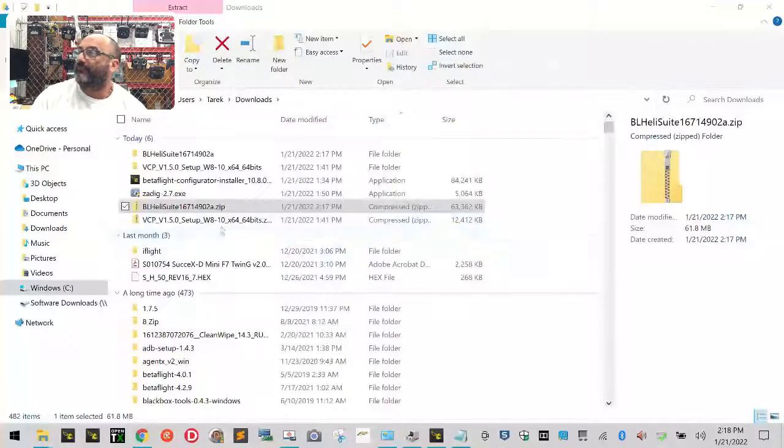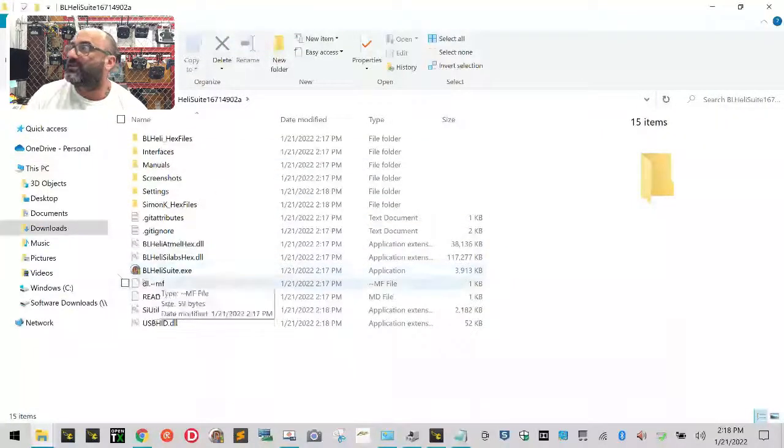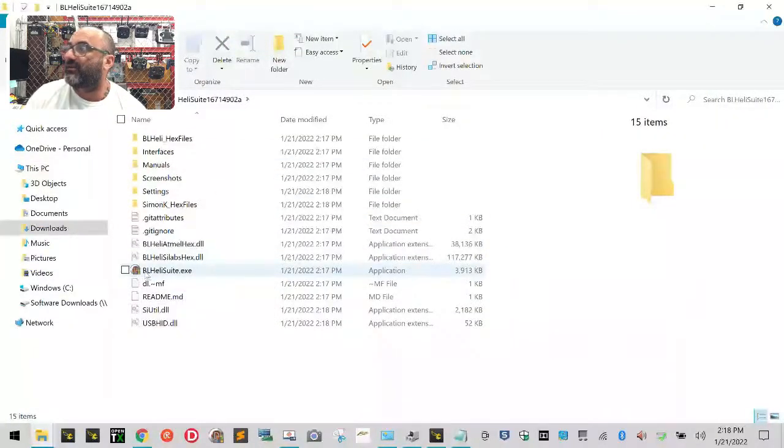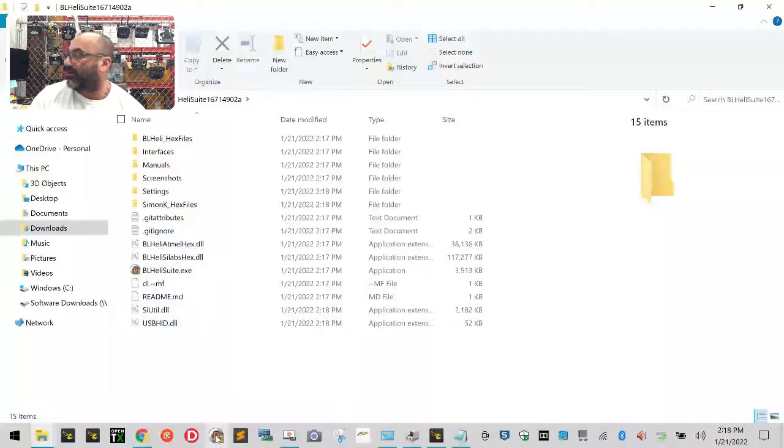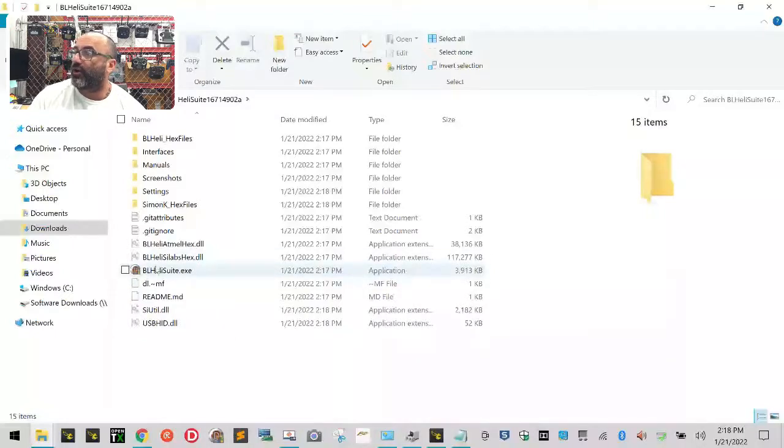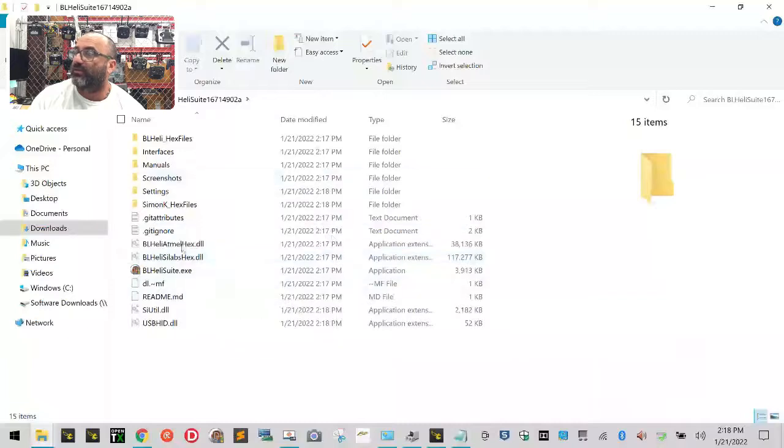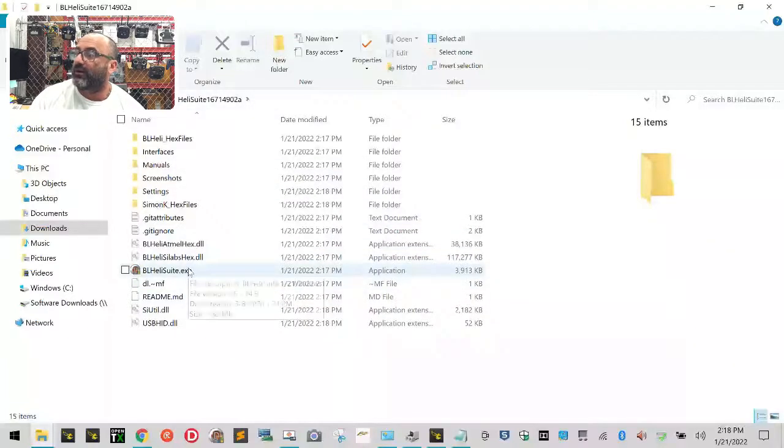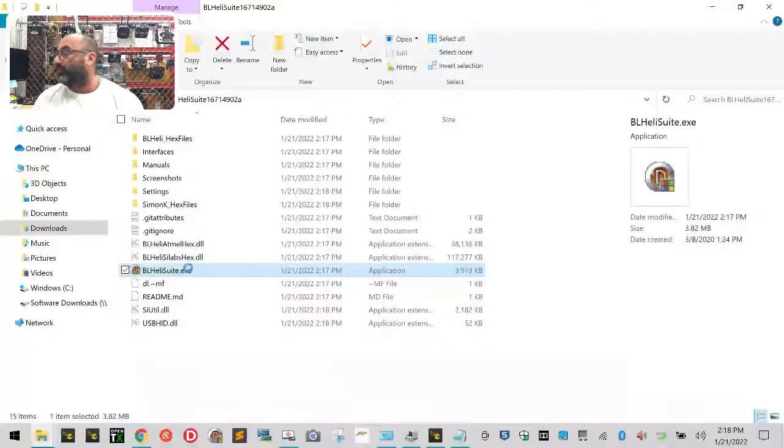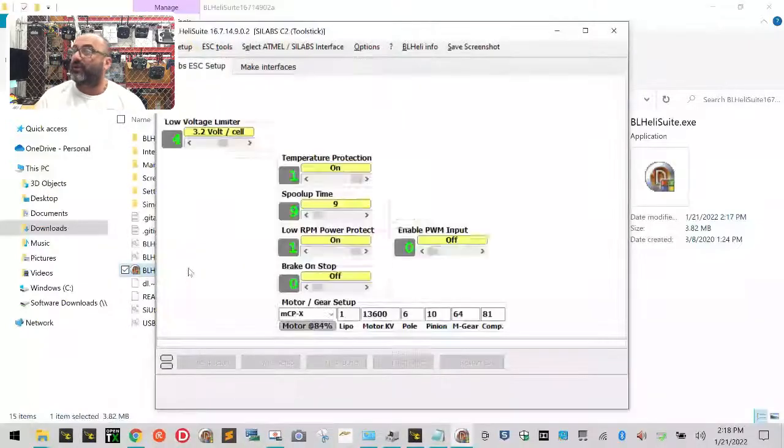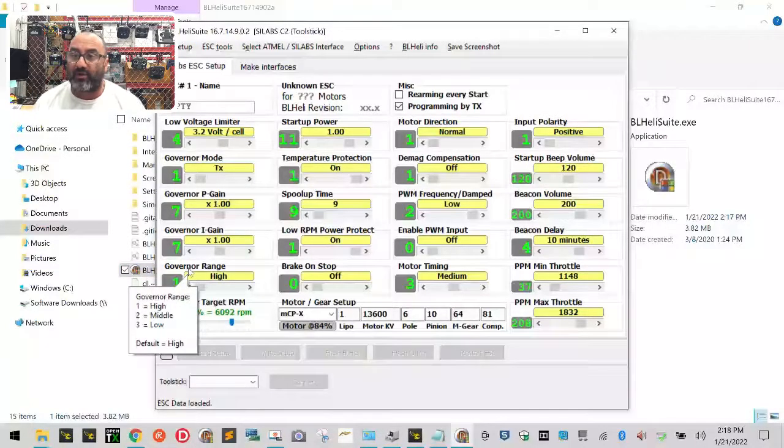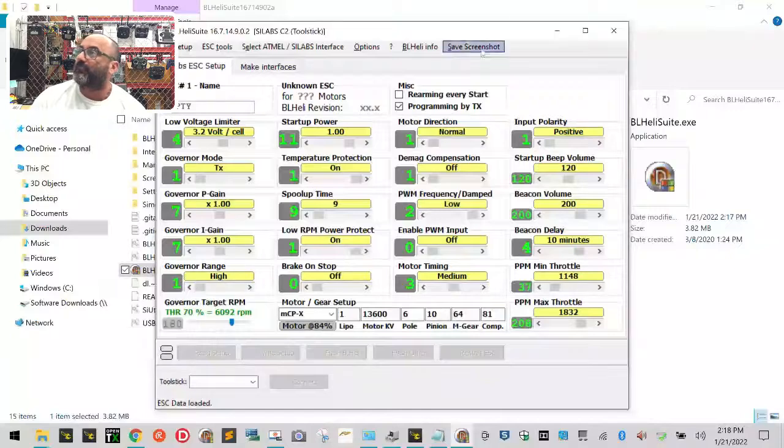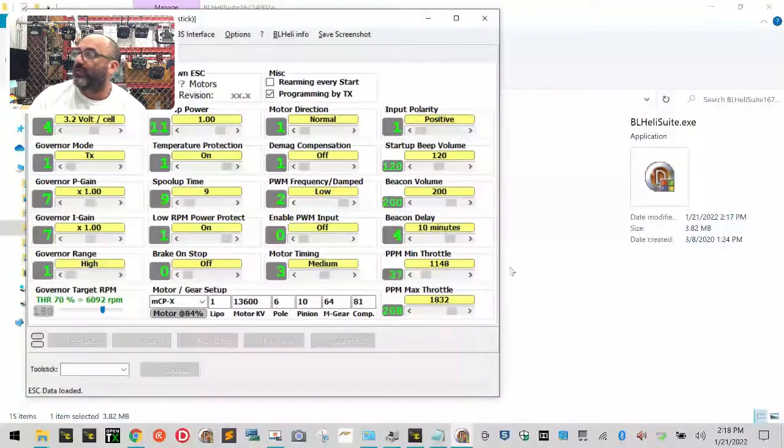Once that's done we're going to see our folder here and you can see this icon right here. This is the BLHeli icon. I have it right here because I've already loaded the program, but you're going to want to create a shortcut somewhere because this runs within the folder in your downloads folder. When you double-click it, it's going to open the BLHeli suite program. This is the program you use to program your ESC. So let's go ahead and open that up.